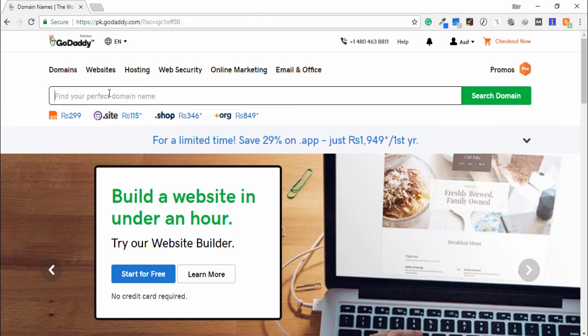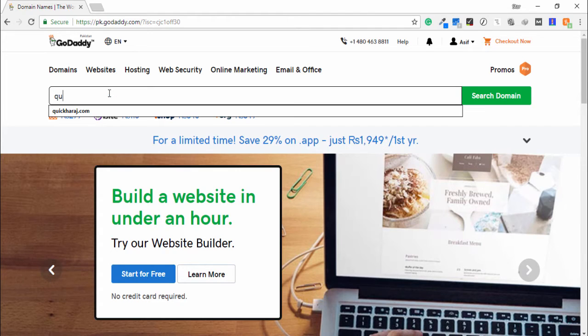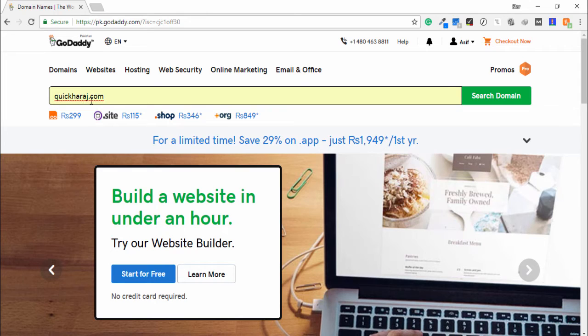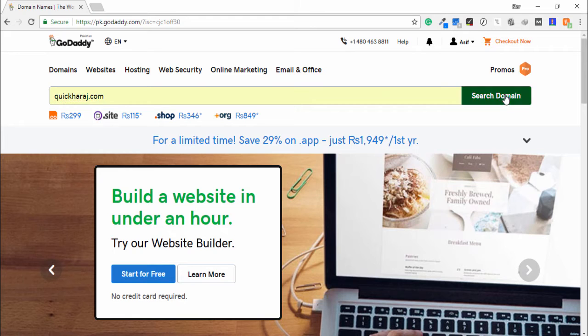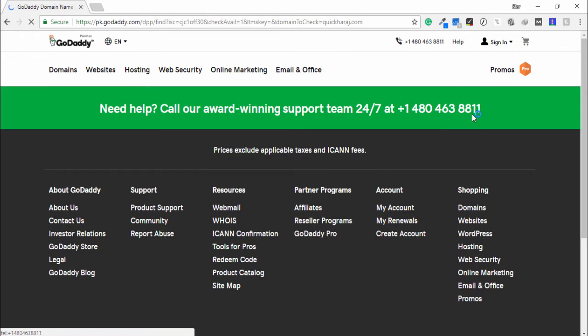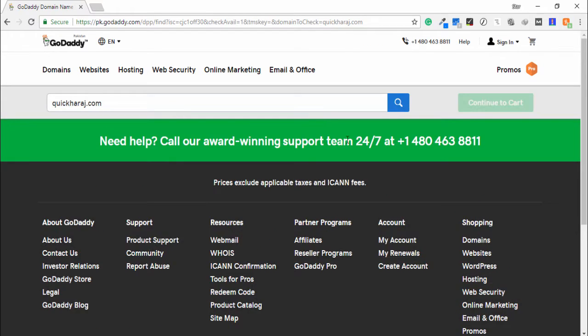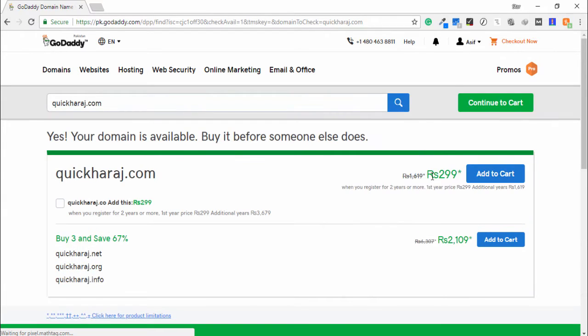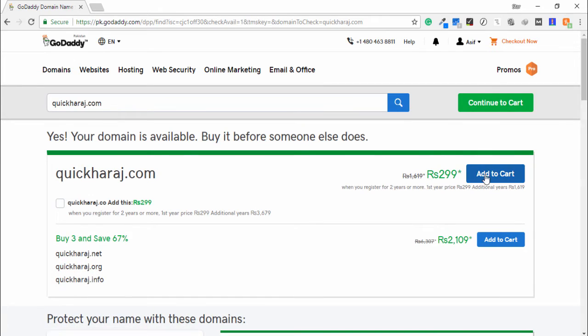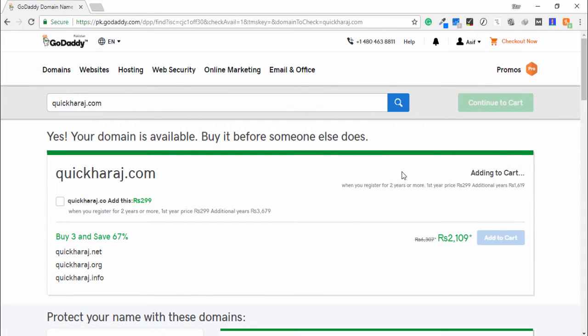For example, I want to search the domain—basically I will buy two domains. First, I search kickharaj.com and search the domain. This domain is available. I click to add to cart.